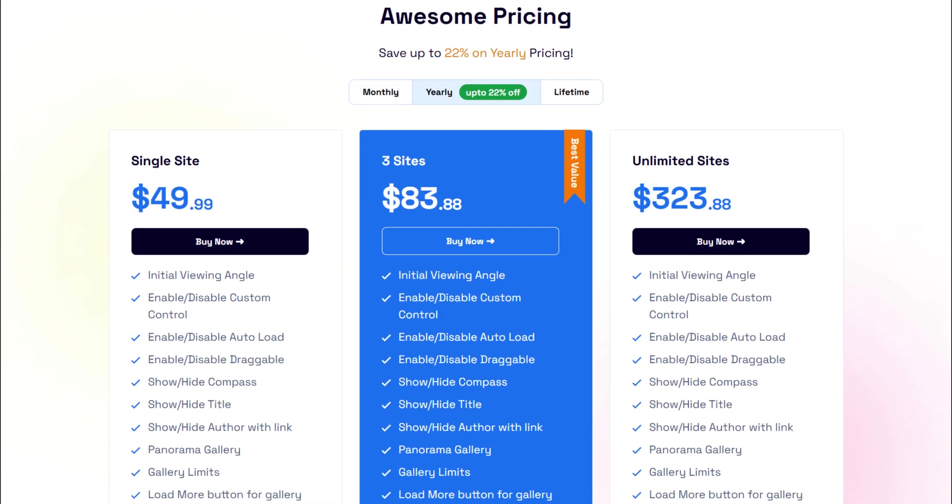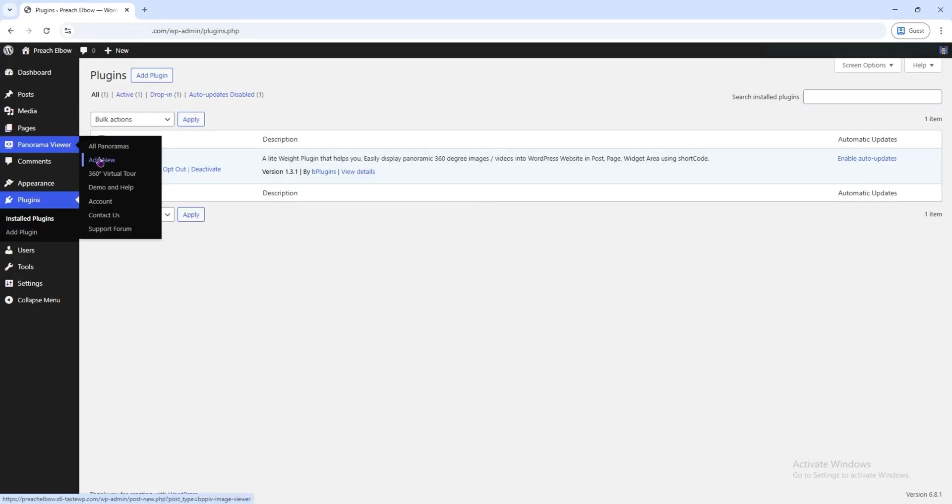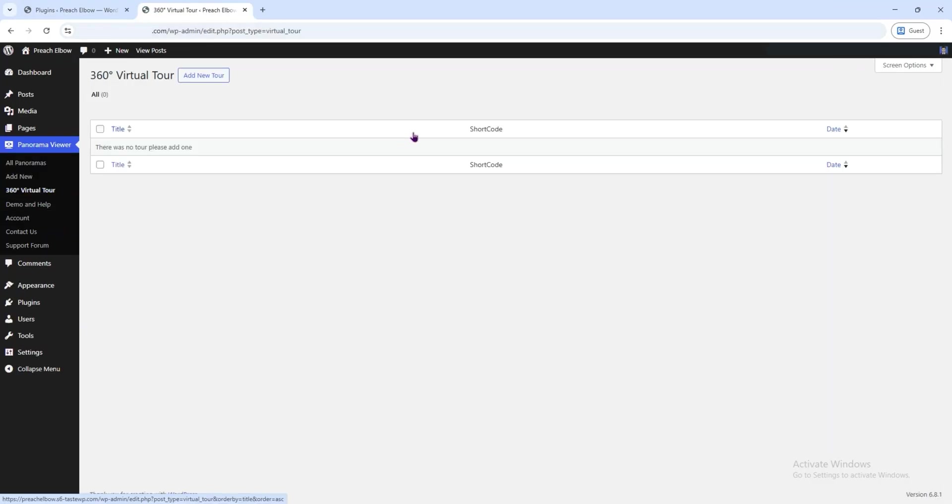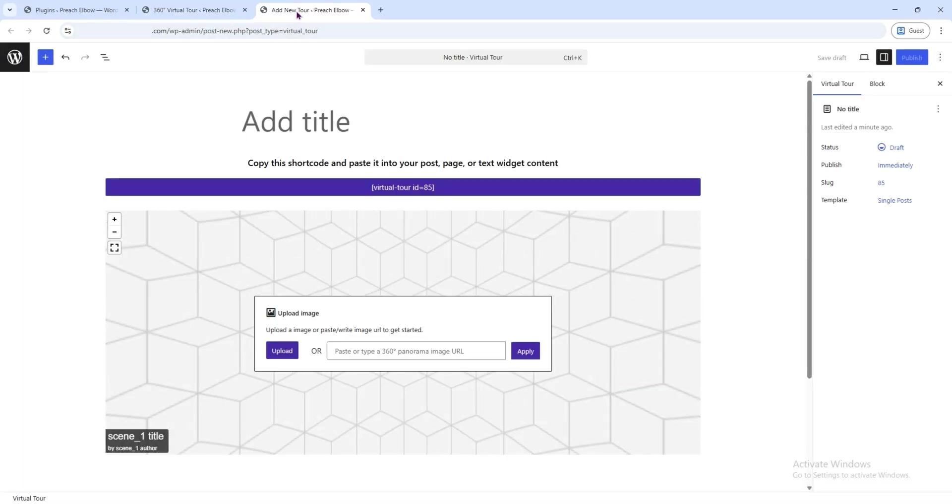So, let's get started. From the Panorama Viewer menu, click on the 360-degree virtual tour option. Then click the Add New Tour button. In the title field, type Virtual Tour.